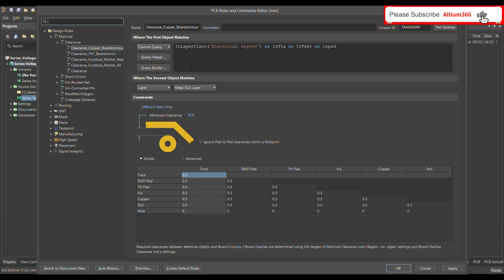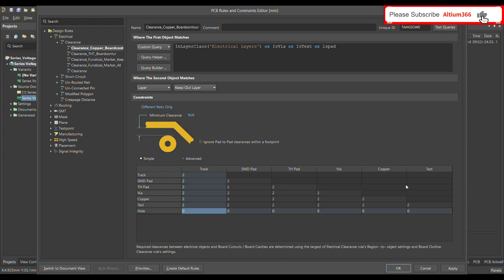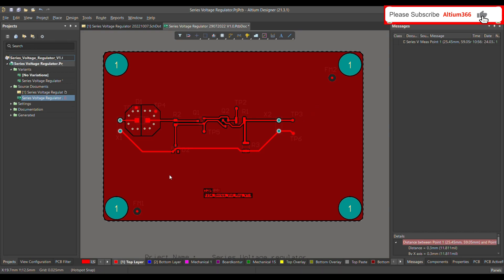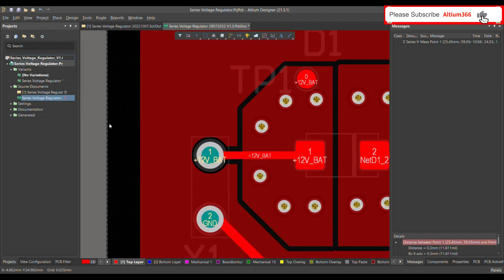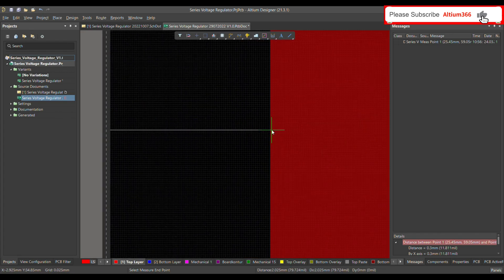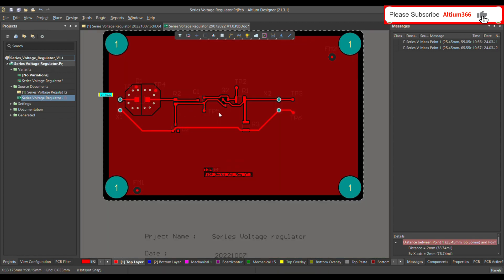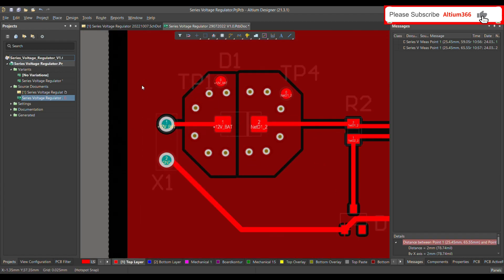Now I'll open the design rule window again by pressing D and R. Select all the values, type 2 on the keyboard for 2mm, press Enter, then click Apply and OK. Then you need to repour the polygons. As soon as you repour, you can see the distance from the board contour has changed from 0.3mm to 2mm.